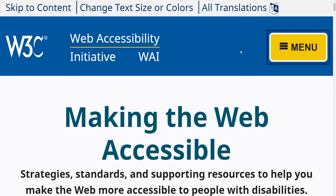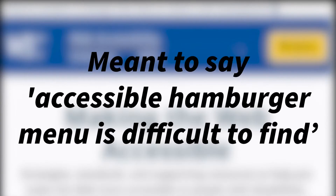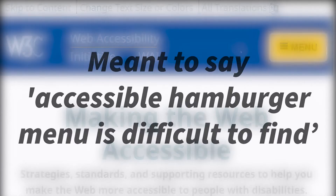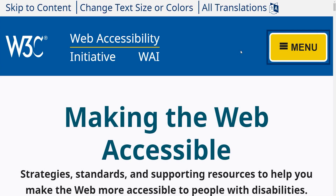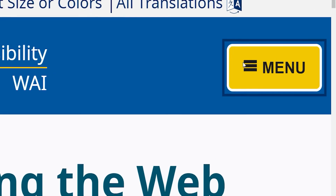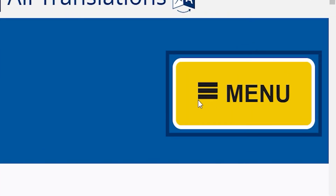Hamburger menus are difficult to find because, as it is well known, business owners don't really care about disabled people if their website isn't accessible. It is called a hamburger menu because it looks kind of like a hamburger — you have the top bun, the burger itself, and the patty and the bottom bun.